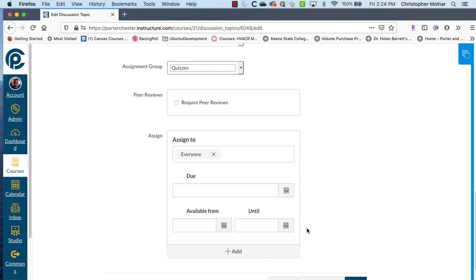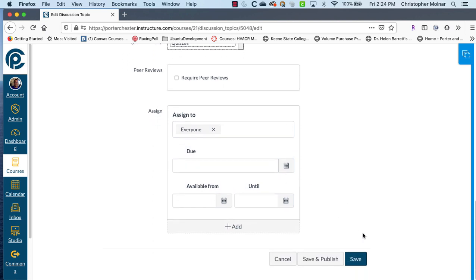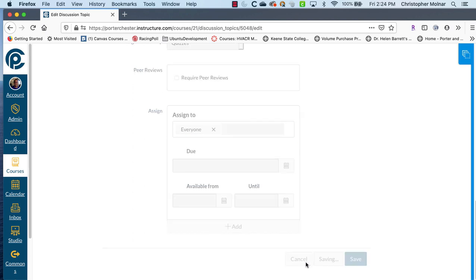When it's in your course, please make sure you fill out your due dates and stuff like that. We always suggest give a couple days for discussion boards. Come down here and click save and publish.